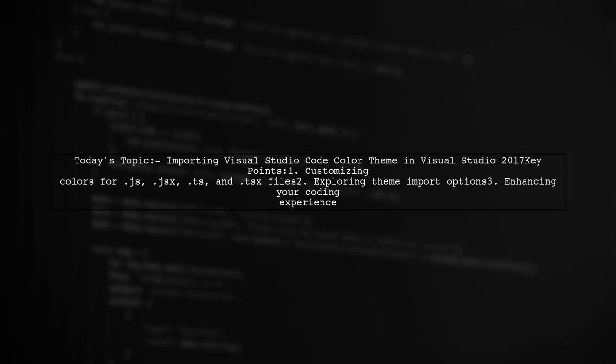Our viewer is looking to enhance their coding experience by applying a consistent and visually appealing theme across their JS, JSX, TS, and TSX files. If direct editing isn't possible, they want to know if there's a way to import a complete theme that resembles Visual Studio Code. Let's dive into this colorful challenge.